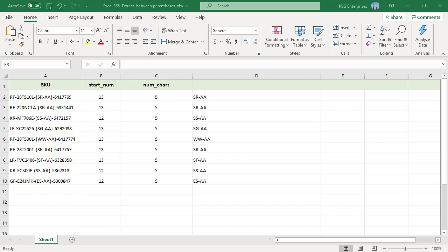To extract text between parentheses, braces, brackets, etc., you can use the MID and SEARCH or FIND function.